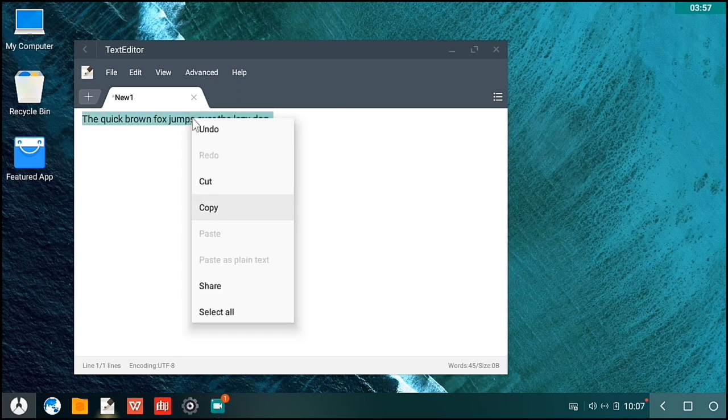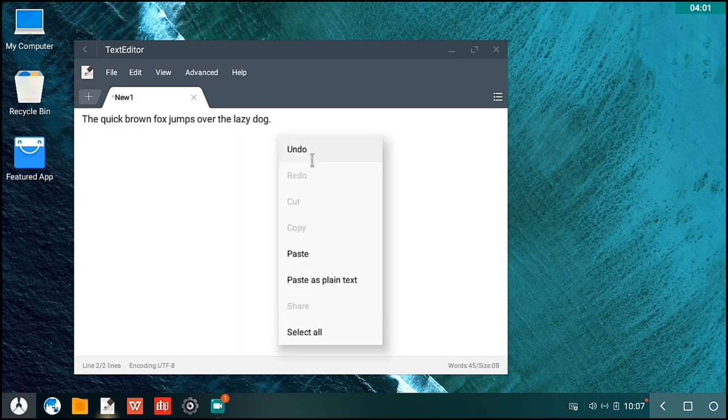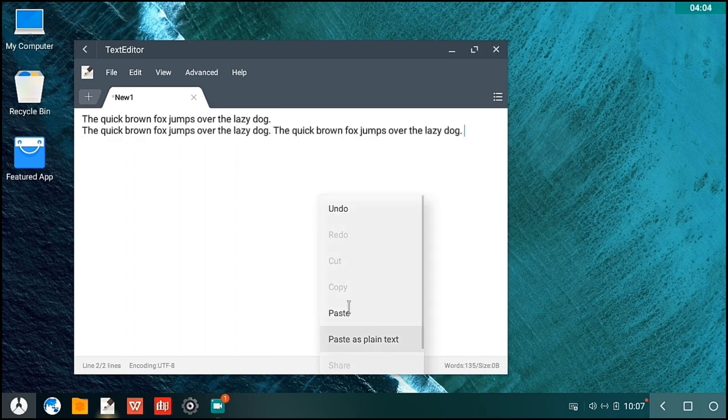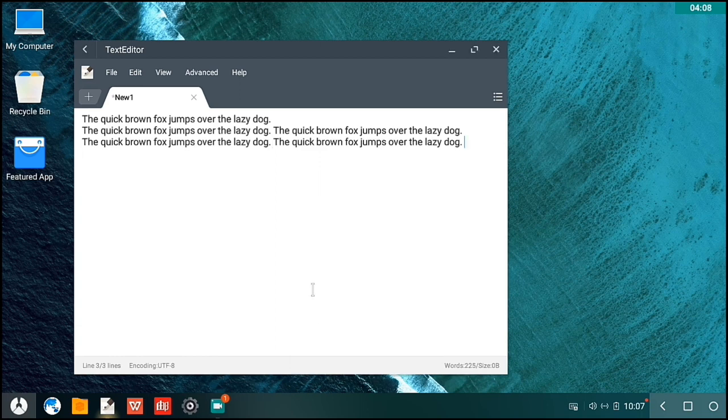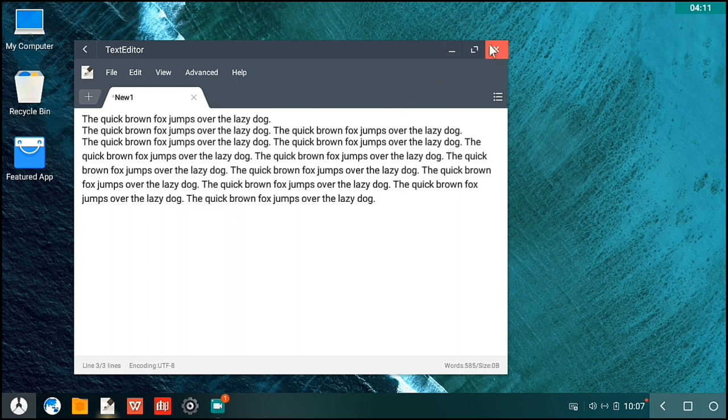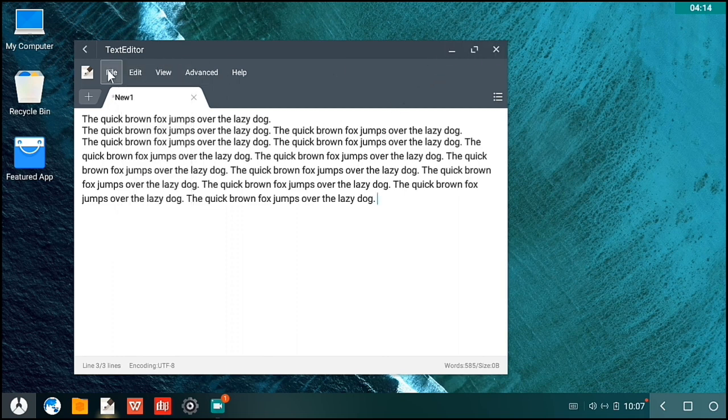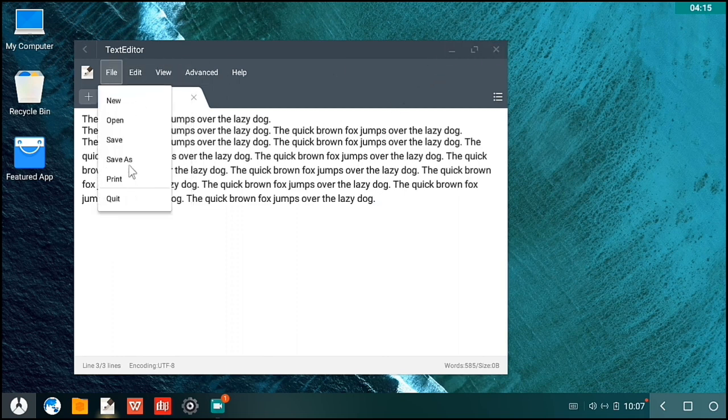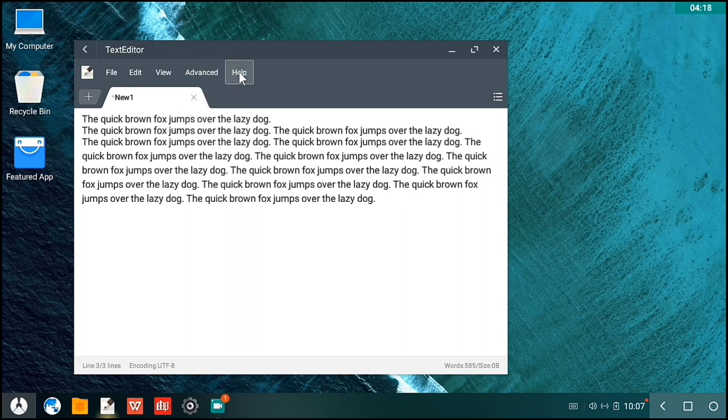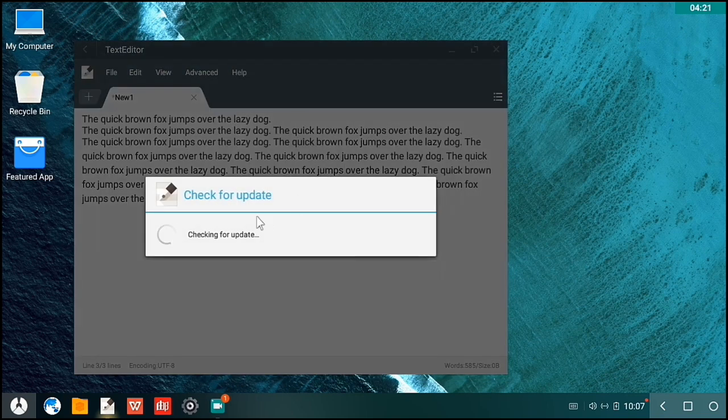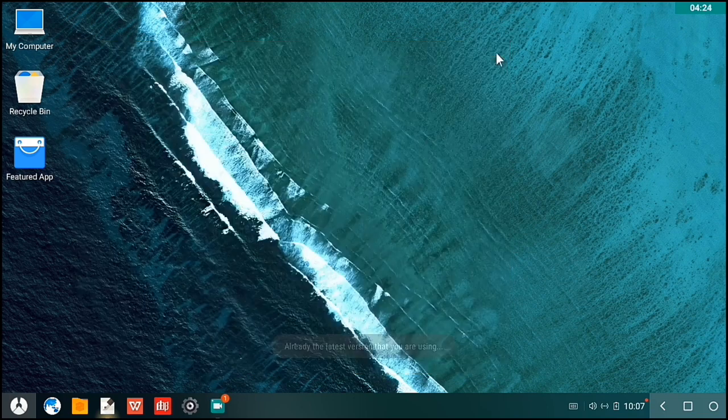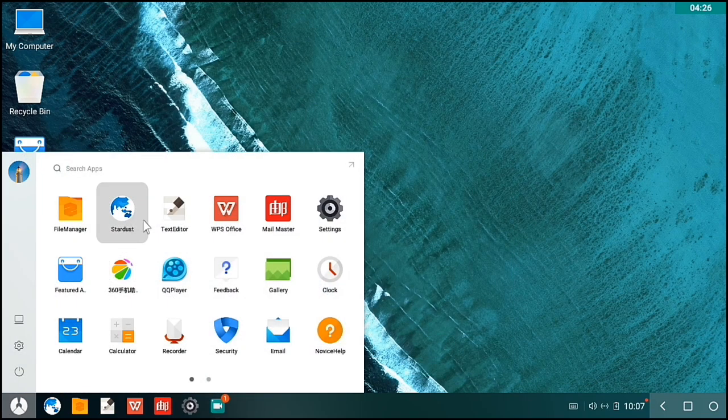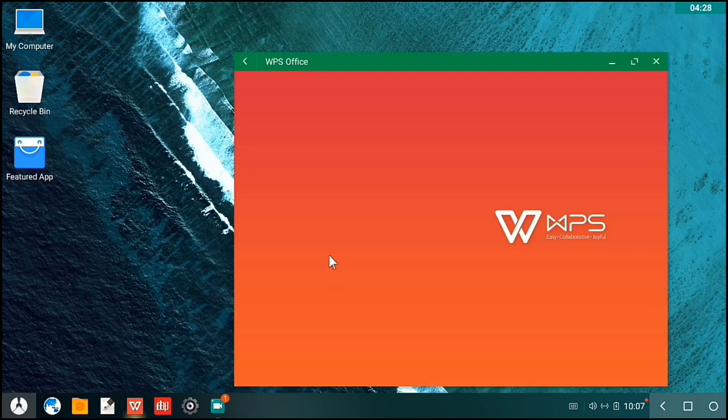Let's try to copy it. I'm using right-click here and then paste as plain text. Or you can use the Control plus V in your keyboard. It works the same. Here you have the advanced settings. Let's try to check for an update. We're running the latest version.